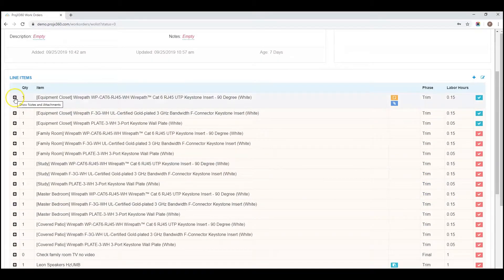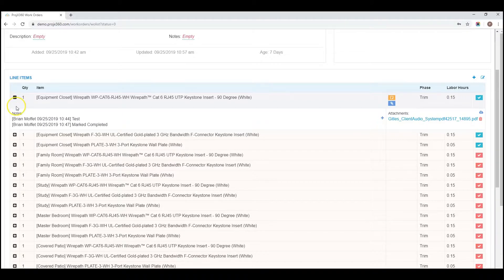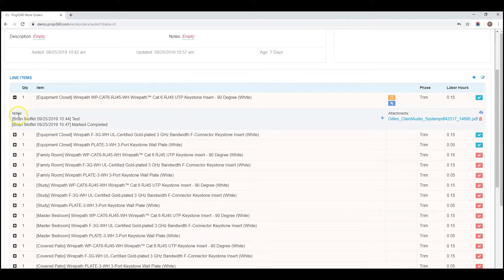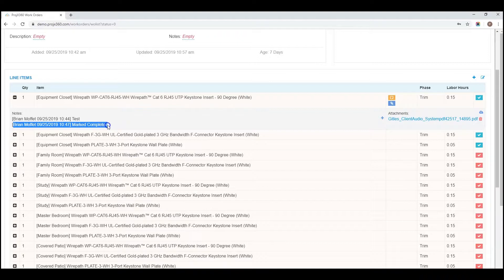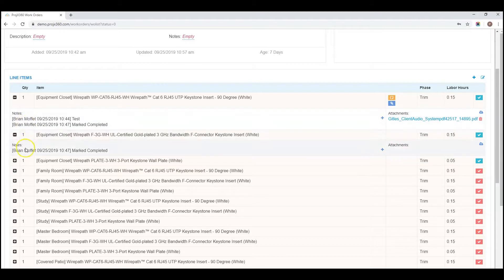Each line item is expandable, just click on the plus. As items get marked off as complete and checked, it'll show you here in the notes what technician completed it. It'll date and timestamp when that line item was complete, and this is by line item.